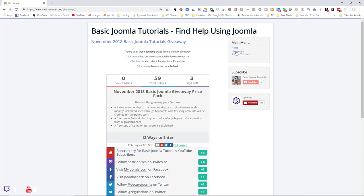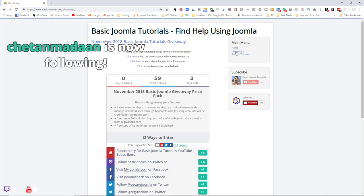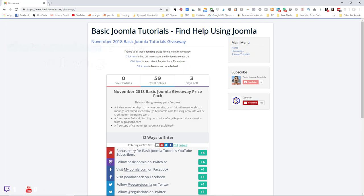There's also any Regular Labs Pro extension for a year, and from Joomla Shack, the book Joomla 3 Explained. You can enter at basicjoomla.com/giveaways. Starting in December, we're going to have another prize added to the monthly giveaway, and it's going to be from JoomDev — we'll talk about that as the stream gets going.